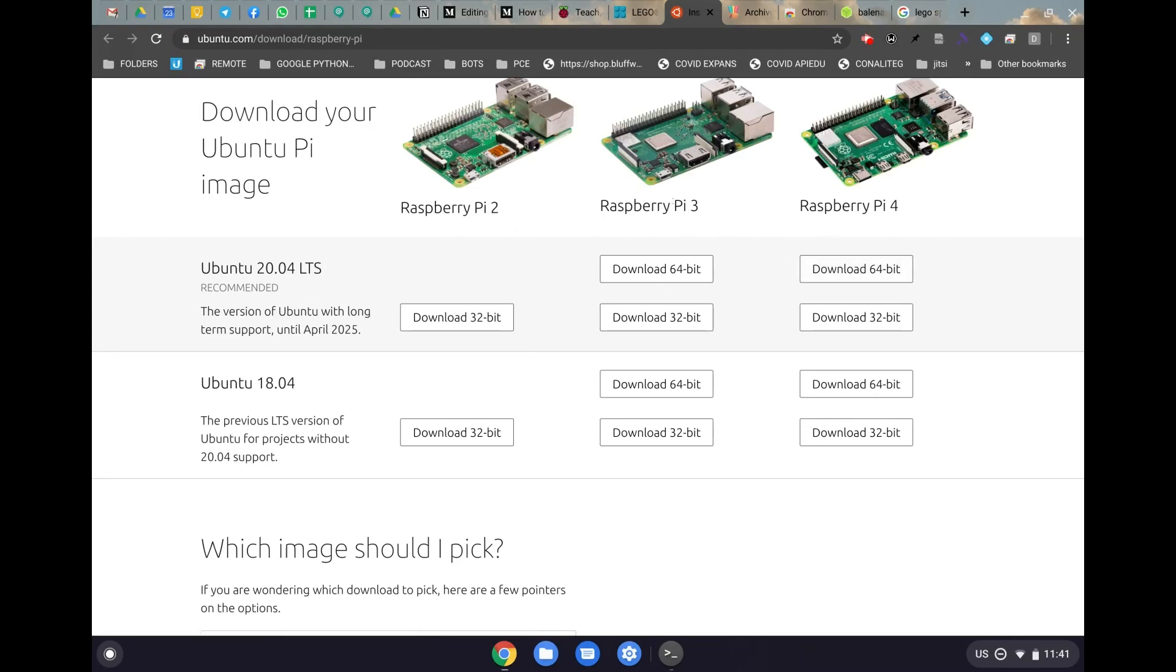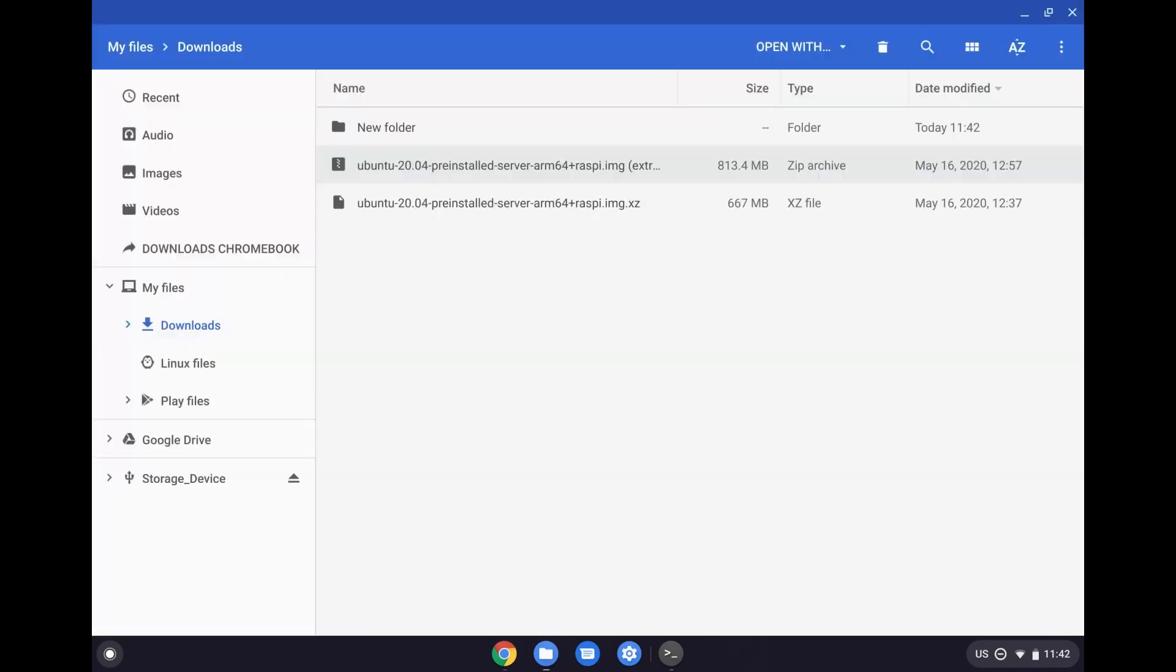Right now I'm using a Raspberry Pi 3, and I'm going to be downloading the 64-bit version here.